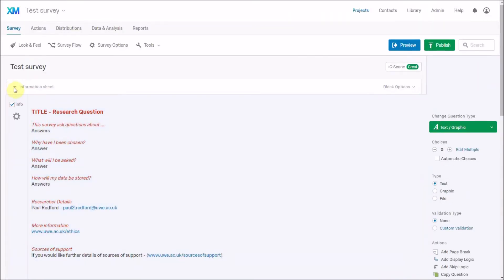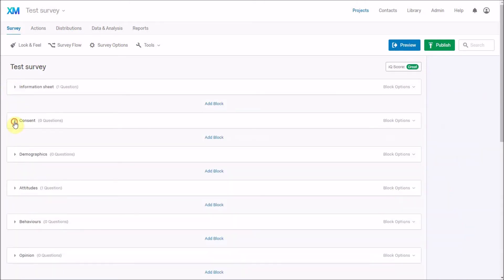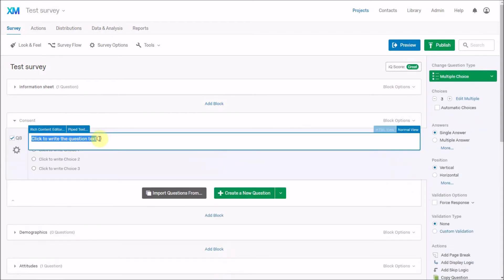The second thing we might want to do is add a consent form. If I hide the information sheet block, I then go to a consent form block and create a new question. With a consent form, you normally either have multiple questions that people need to consent to, or you include some information about who can take part and ask them to either consent or not. I'm going to show one way: a consent form with a bullet point list.